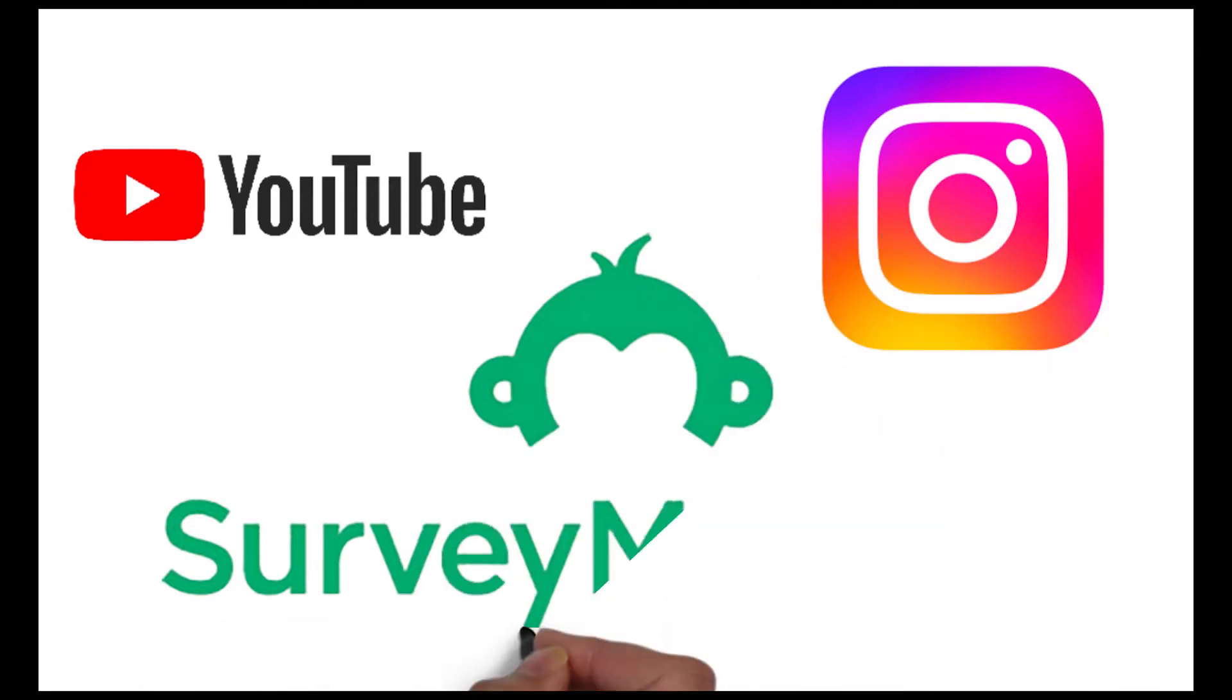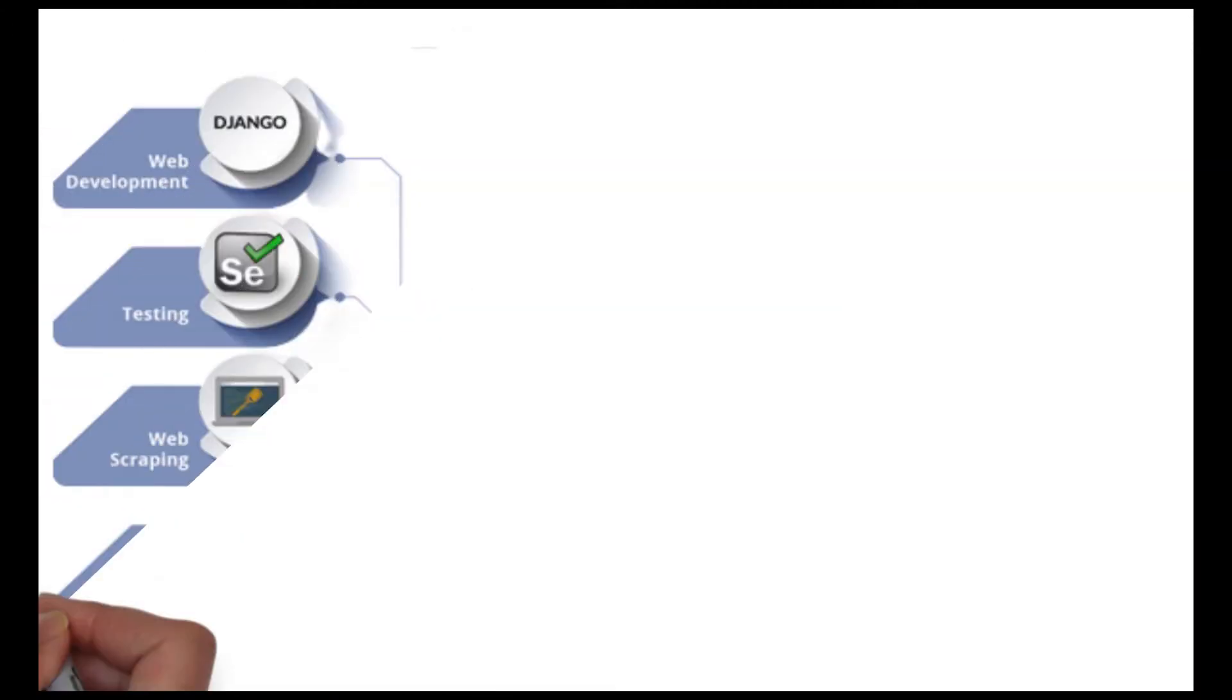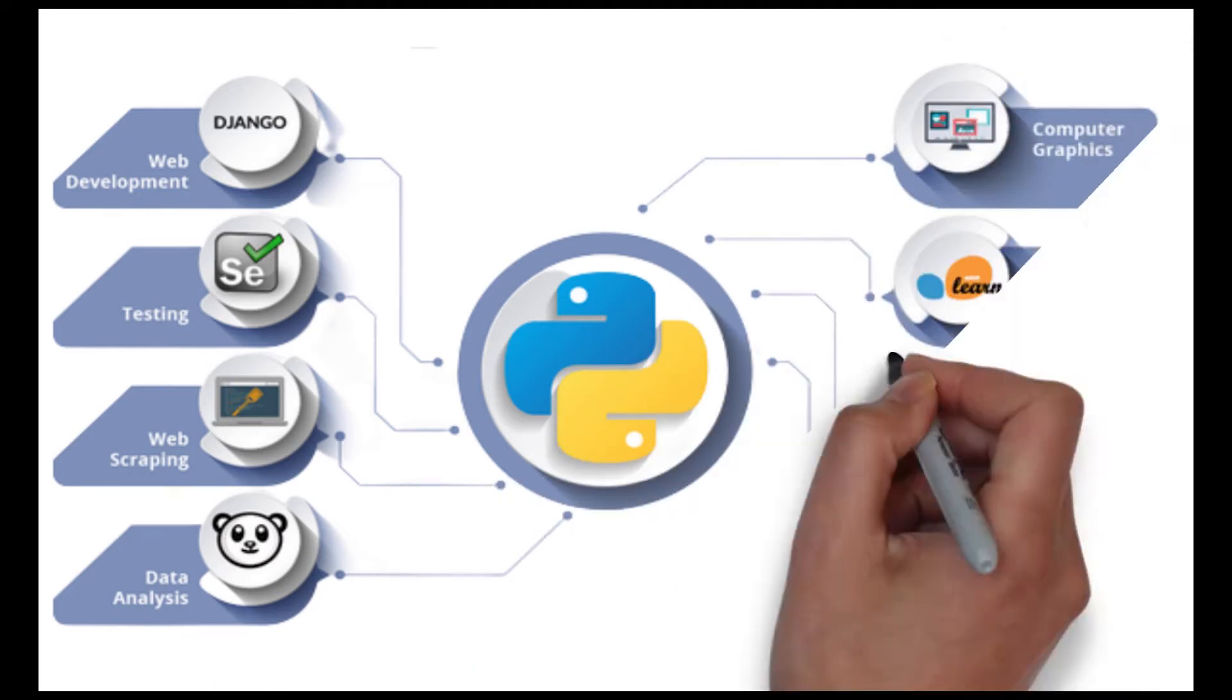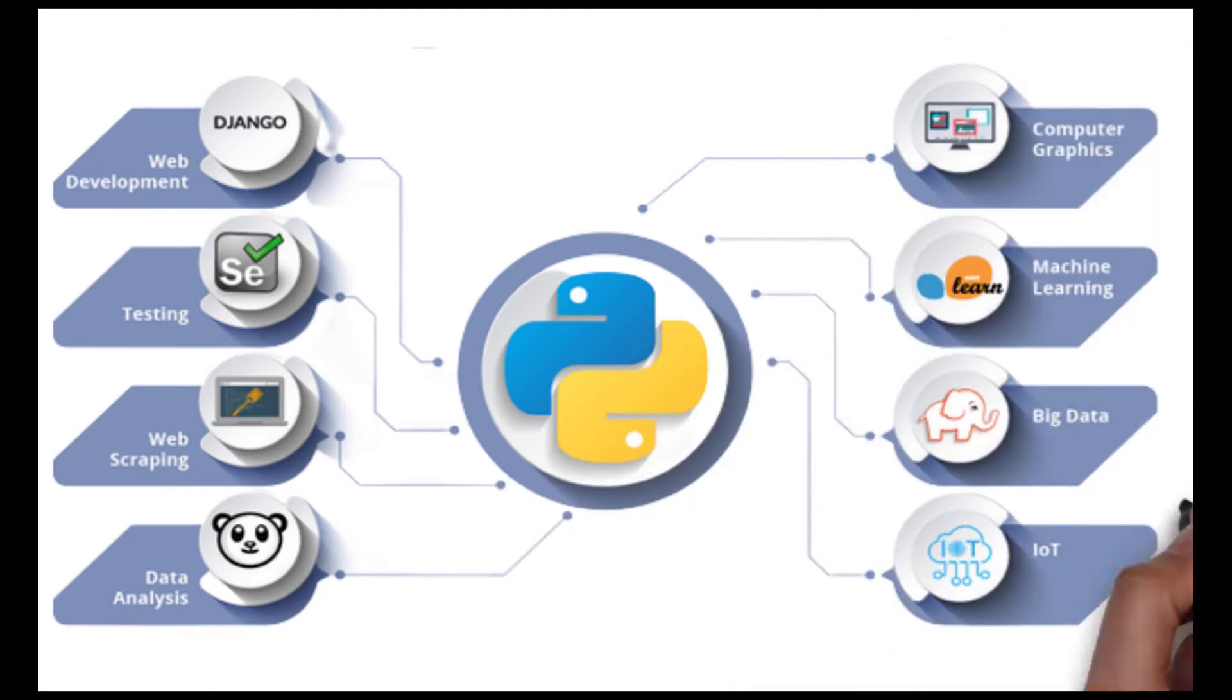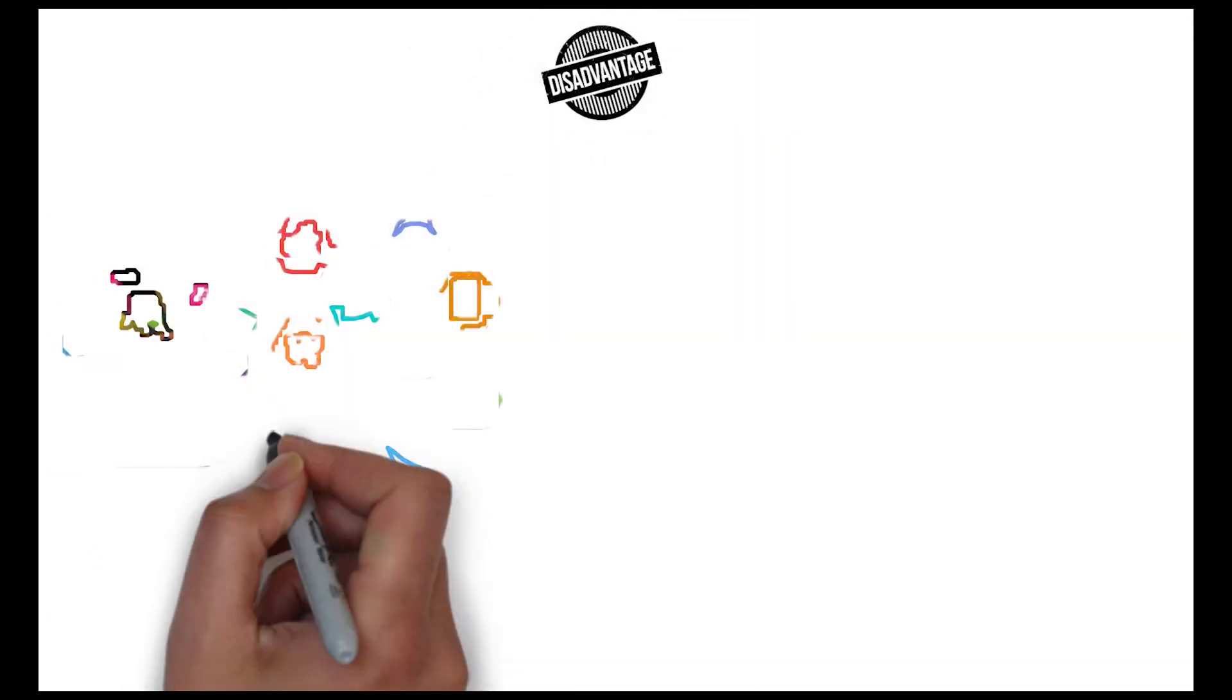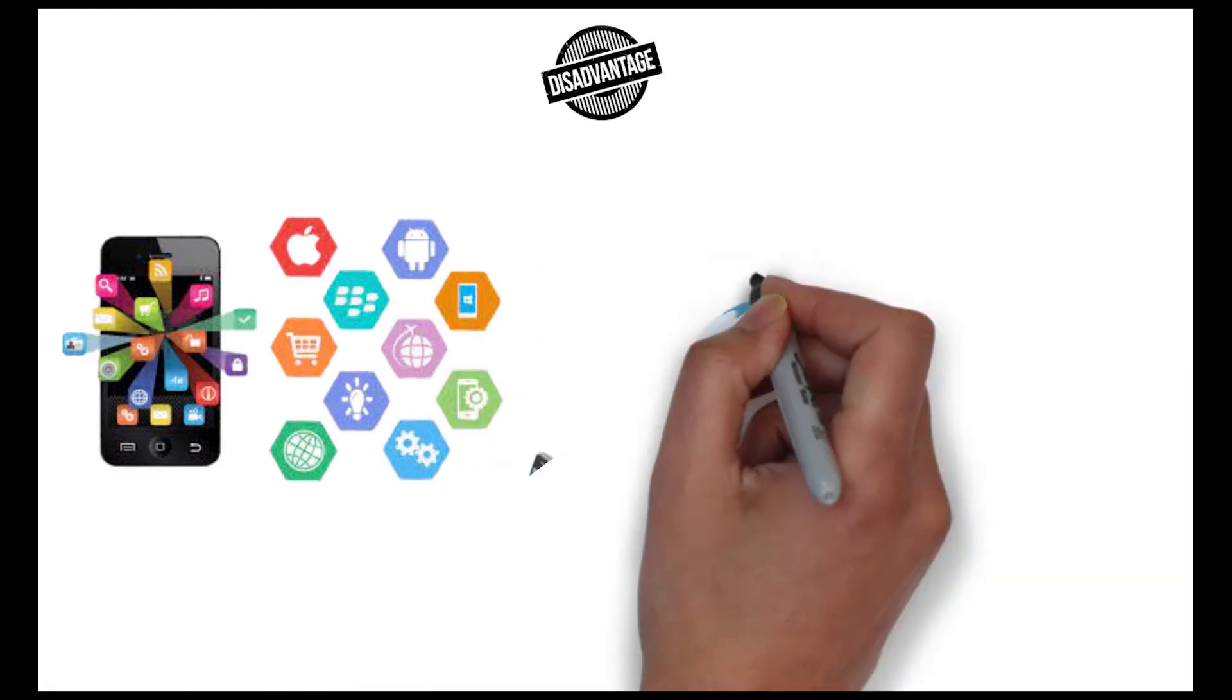There is a large code library and framework which will help you in programming. And the best part is that there are lots of resources available to learn this language. The main disadvantage to learn Python is that it cannot be used for mobile application development and mobile computing.